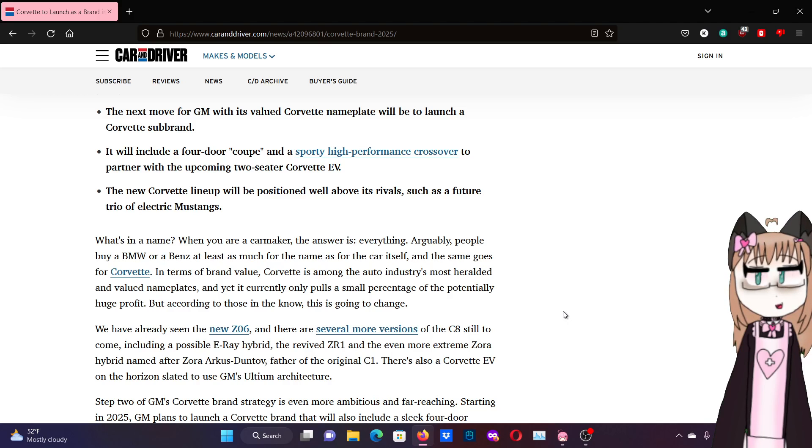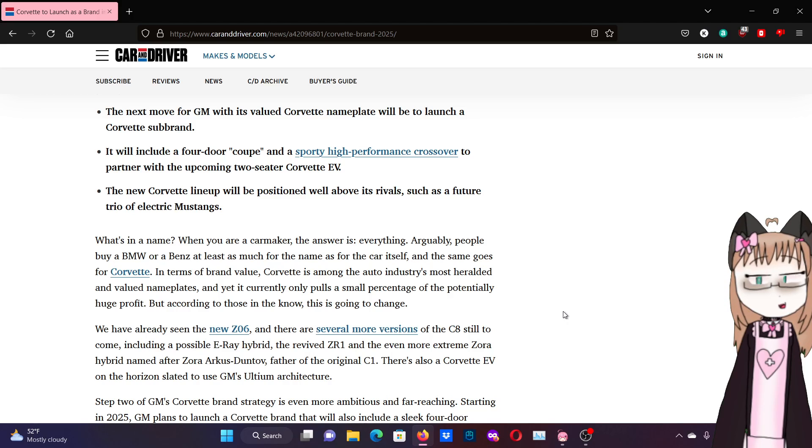It will include a four-door coupe and a sporty high-performance crossover to partner with the upcoming two-seater Corvette EV. The new Corvette lineup will be positioned by all of its rivals, such as a future trio of electric Mustangs.